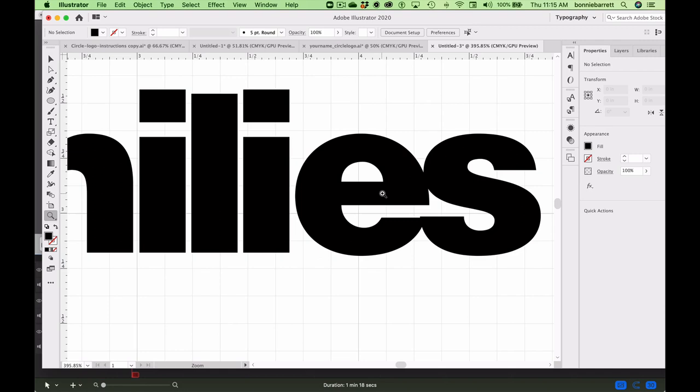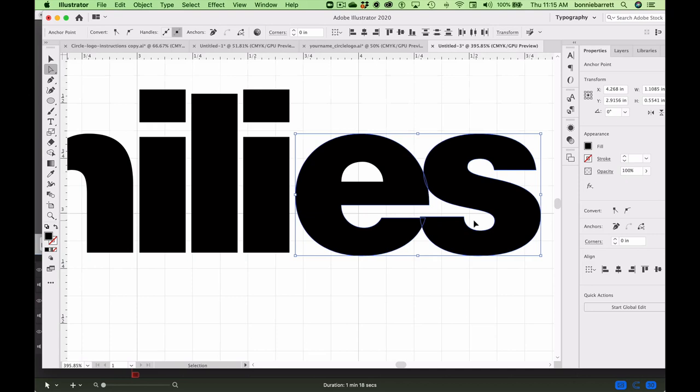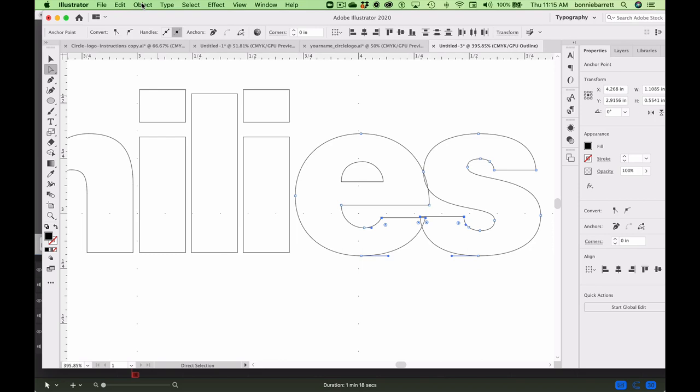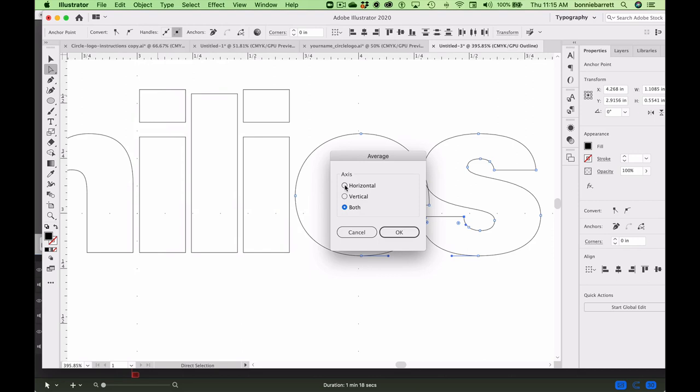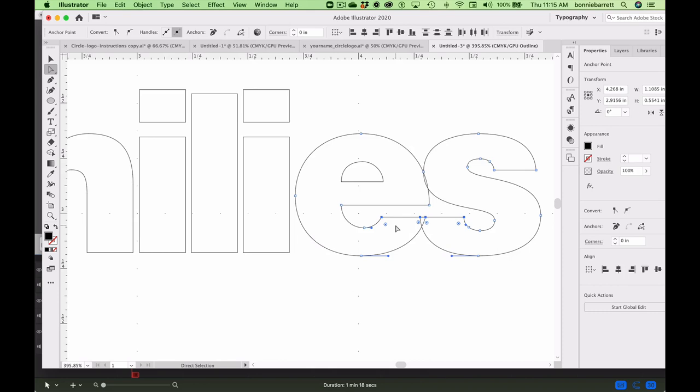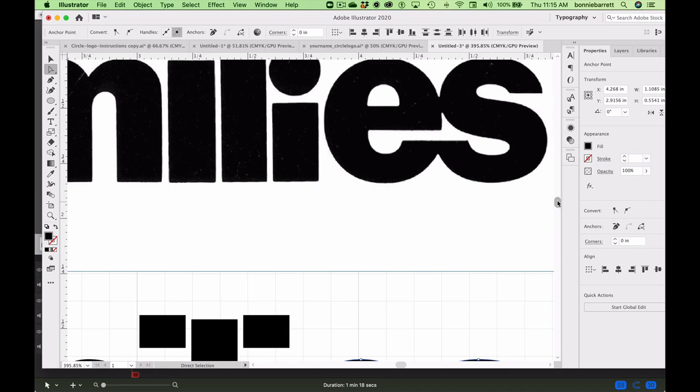That one's actually a pretty easy one. If we go to the direct selection tool, click off and just select those points. Let me go to Command Y so you see what's going on. I only have those points selected. I go to Object, Path, Average, Horizontal. Okay. Beautiful. Now, it may not be at exactly the right height. We'd have to work with that a little bit further.